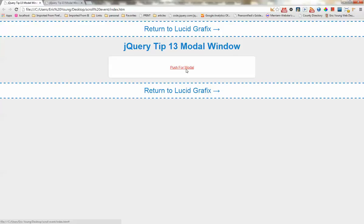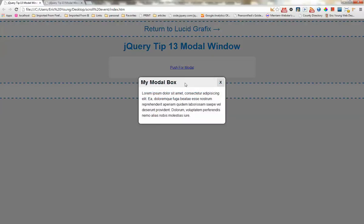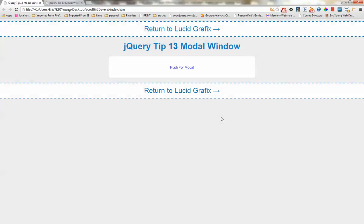So let's go ahead and show you what we're going to be making. So you go ahead and push for modal. Boom. X out. It's gone. It's pretty cool. It's pretty simple.